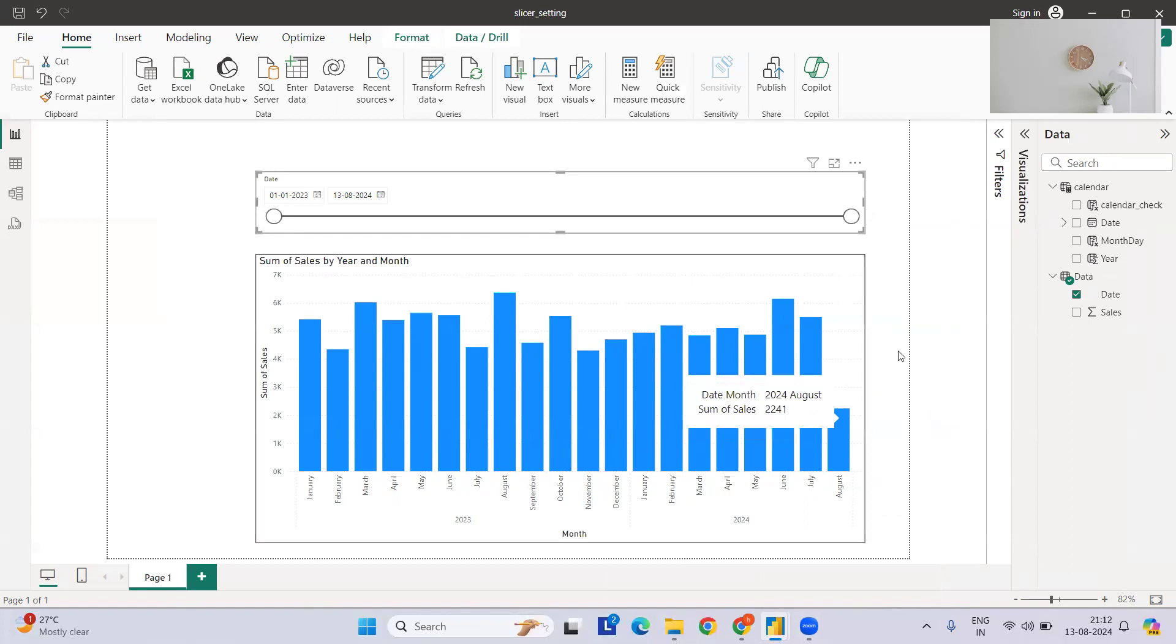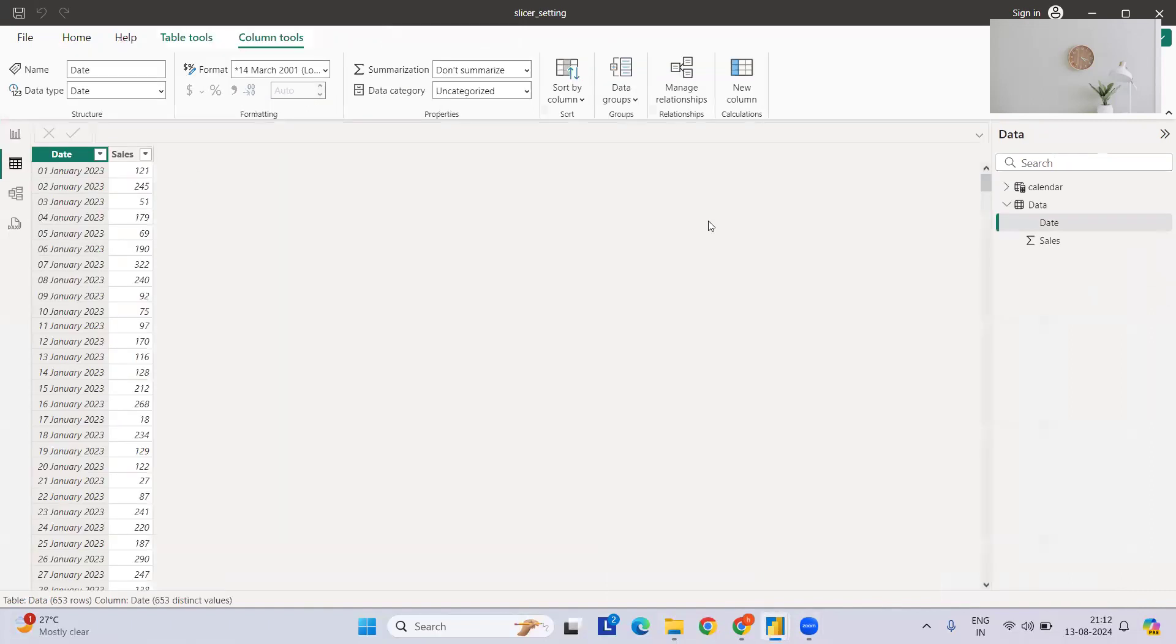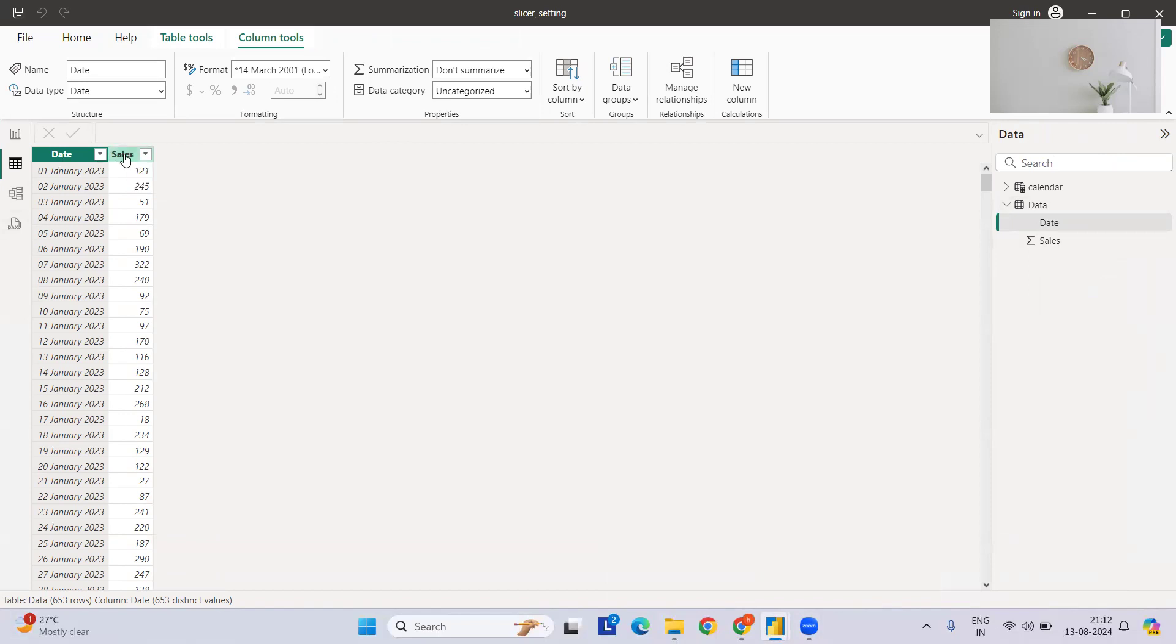For this, I have taken the sales data which can be anything like sales. I've just given a continuous variable, that's why I've just given names where we have a date and it's a continuous variable you have, let's say sales.